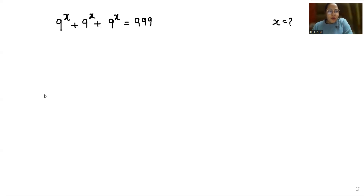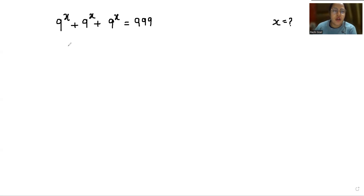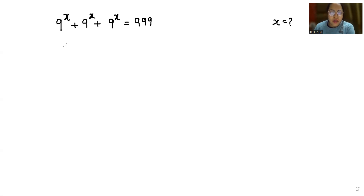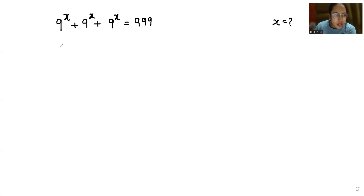Hello everyone, welcome to my channel. My name is Rashi Goyal and in this video we are going to solve 9^x + 9^x + 9^x = 999, and we have to find the value of x. So let's start with today's video solution. I can take 9^x as common.